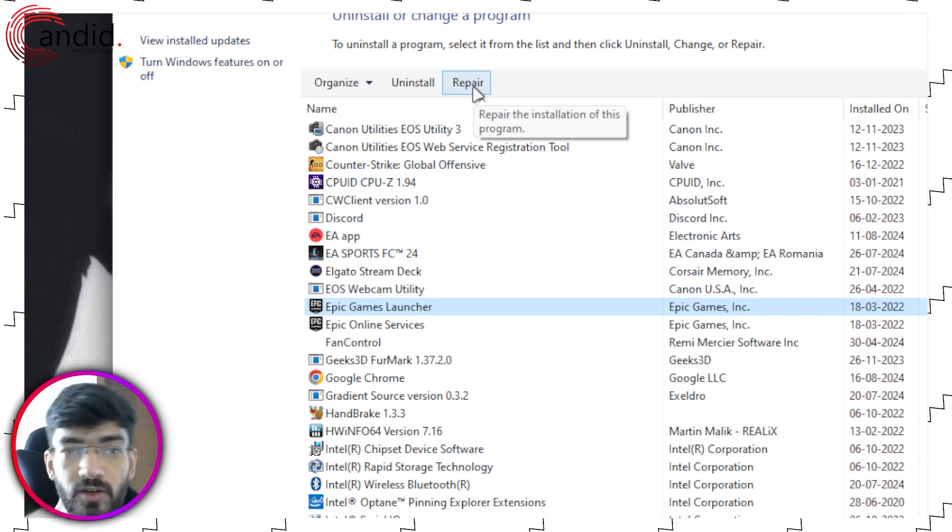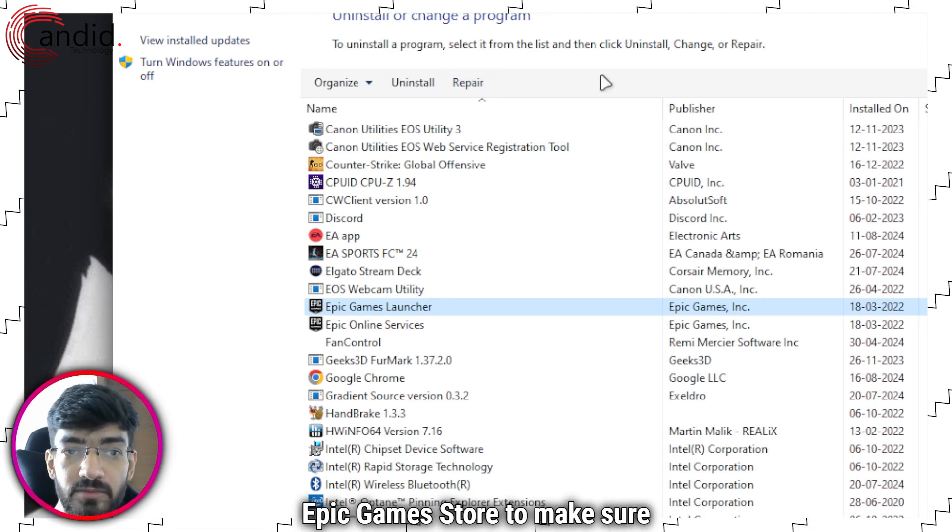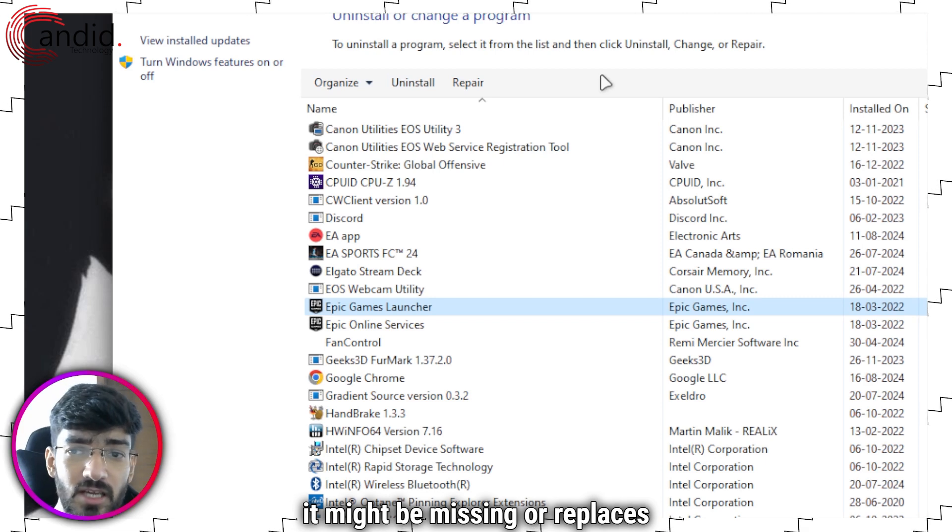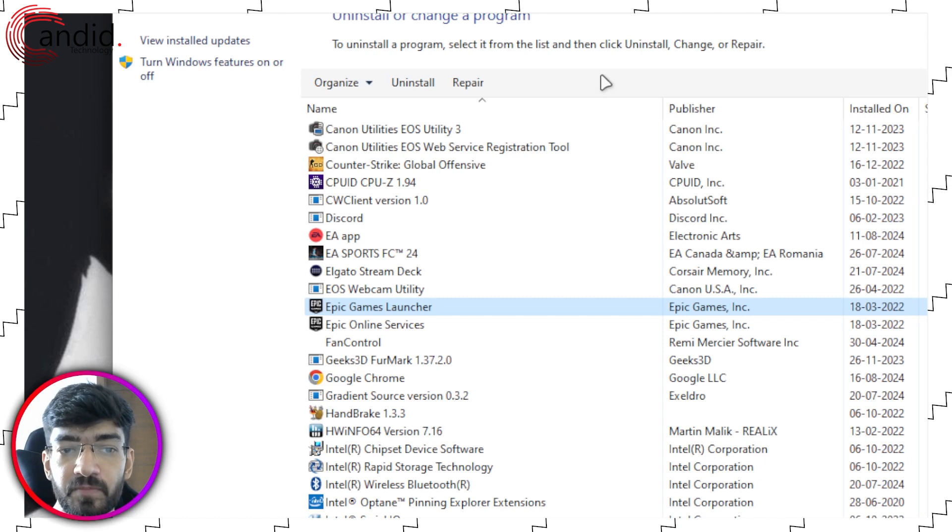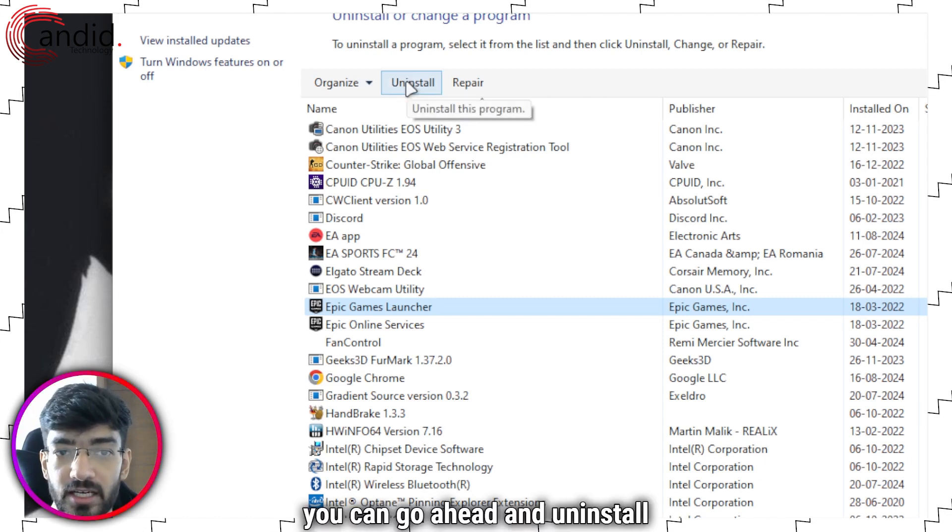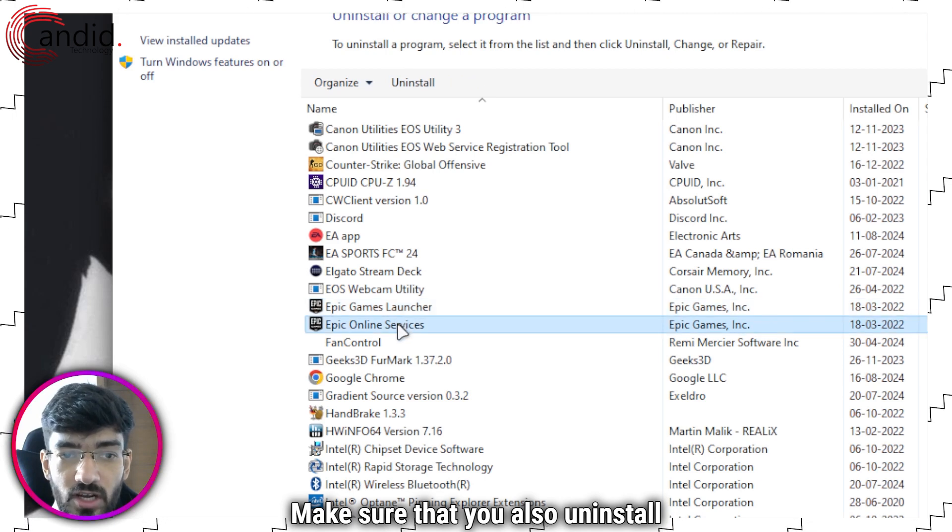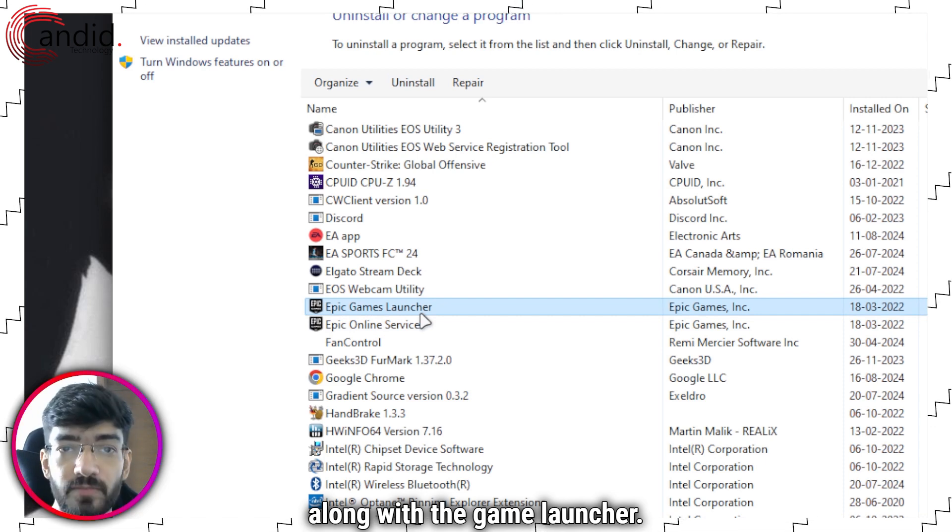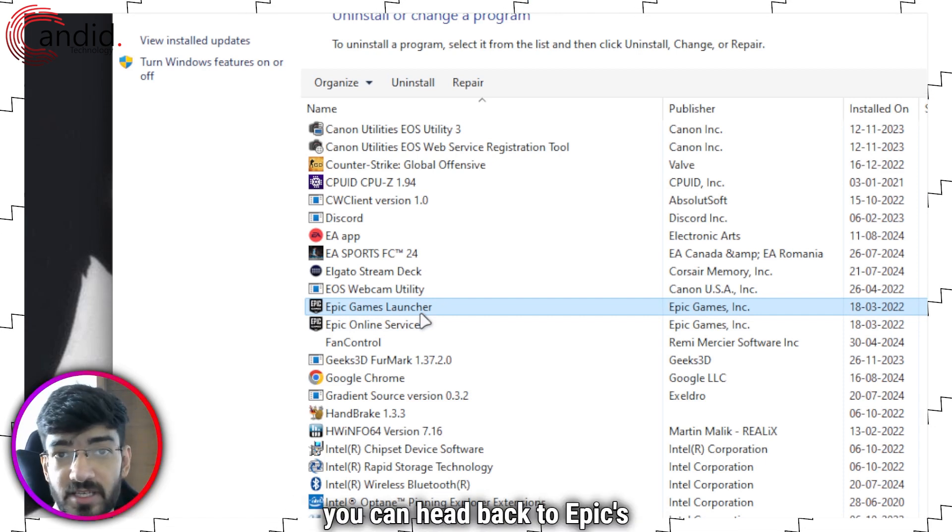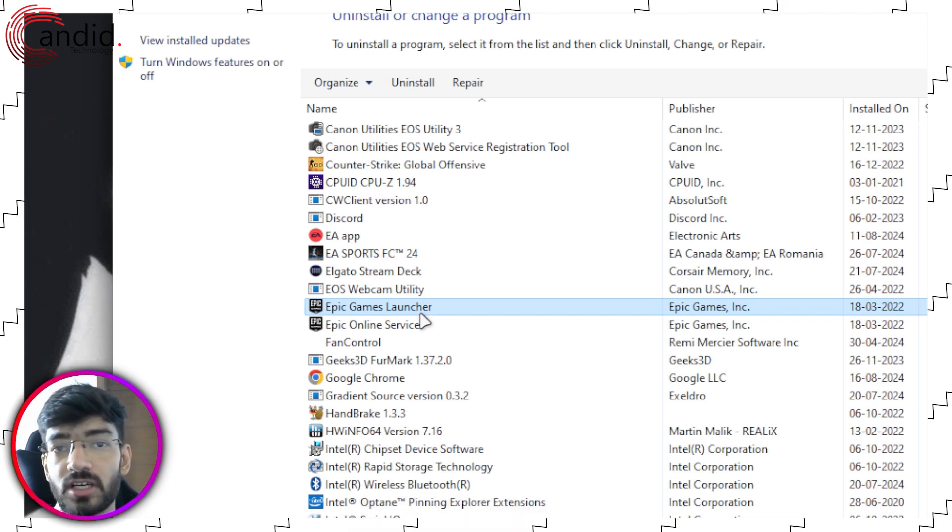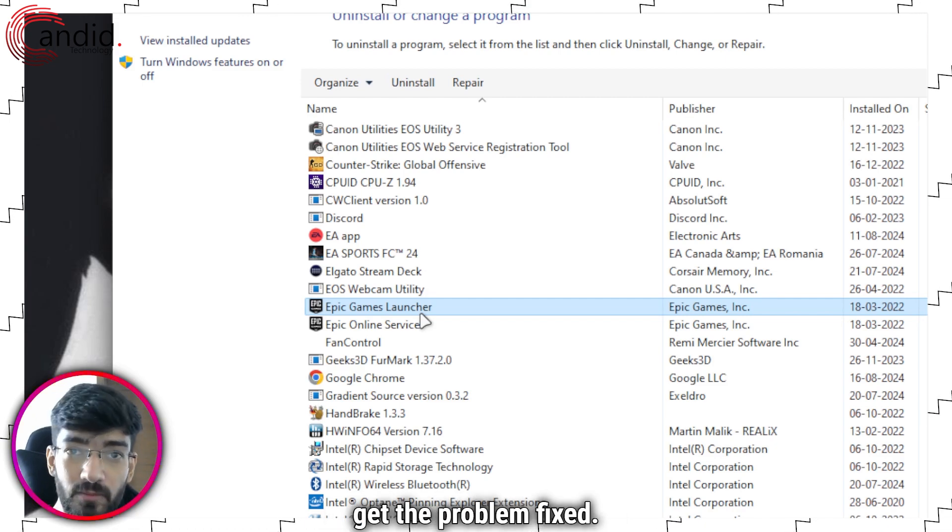So the first thing you're going to do is click on the repair option to try and repair Epic Games Store to make sure it downloads any files that it might be missing or replaces any corrupt files and runs properly. And if that doesn't work, you can go ahead and uninstall it completely. Make sure that you also uninstall Epic Online Services along with the game launcher, and then once both of these things are deleted, you can head back to Epic's website to download the updated launcher, reinstall it, and hopefully that should get the problem fixed.